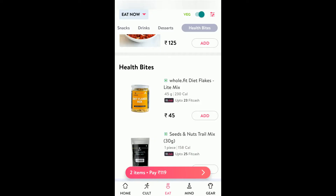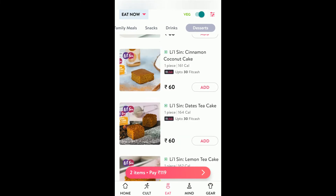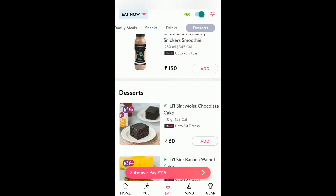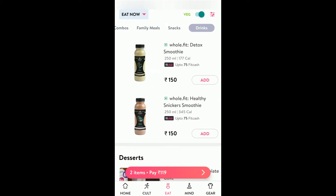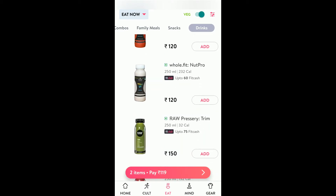So login to your CultFit app. If you don't know how to login, you can sign up using Google or Facebook. If you have any difficulty with that then let me know, I can make a video on that.